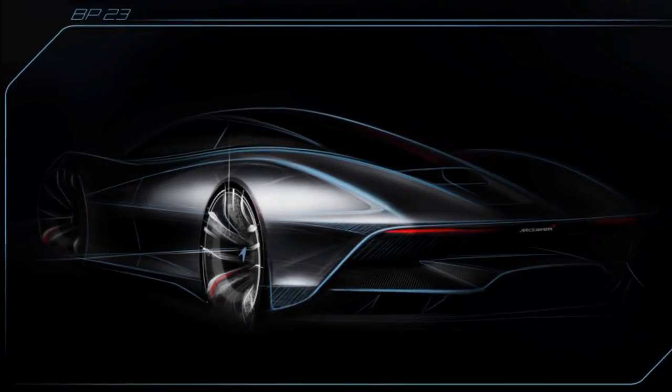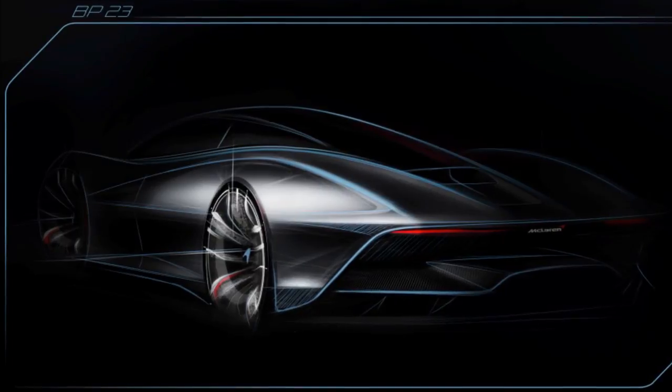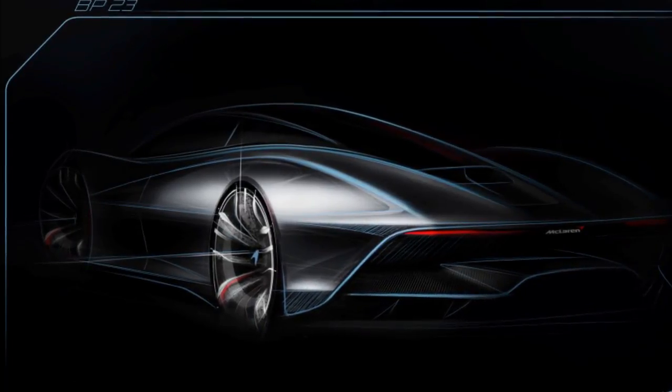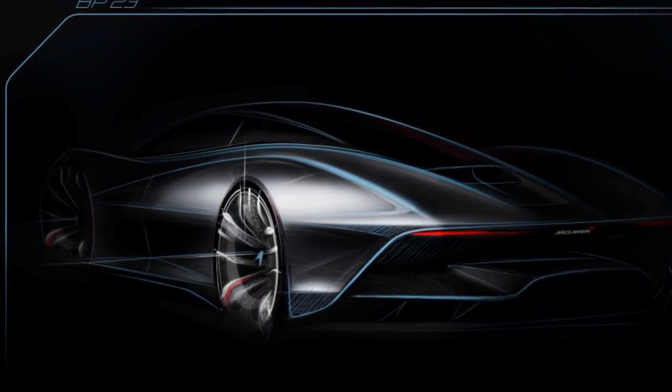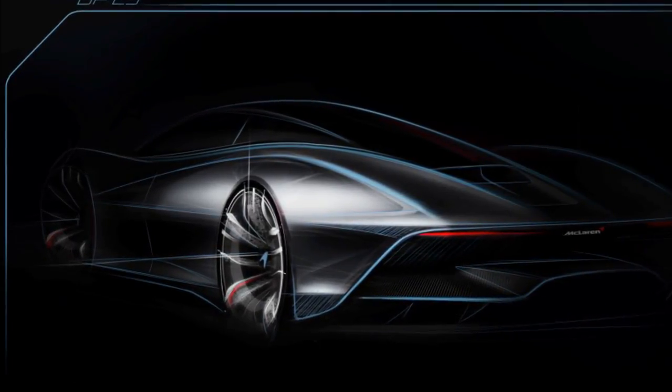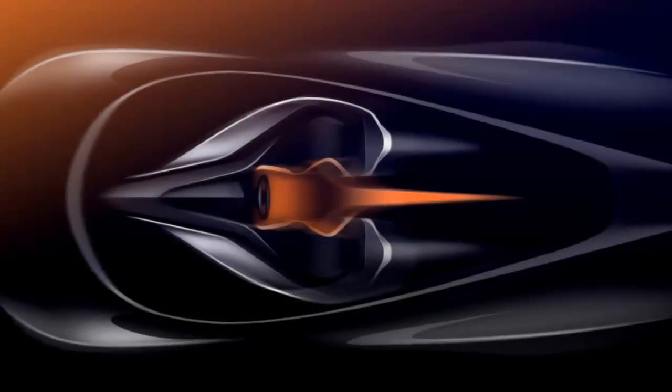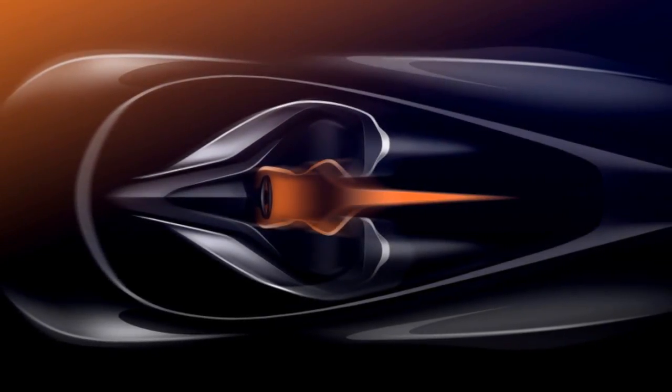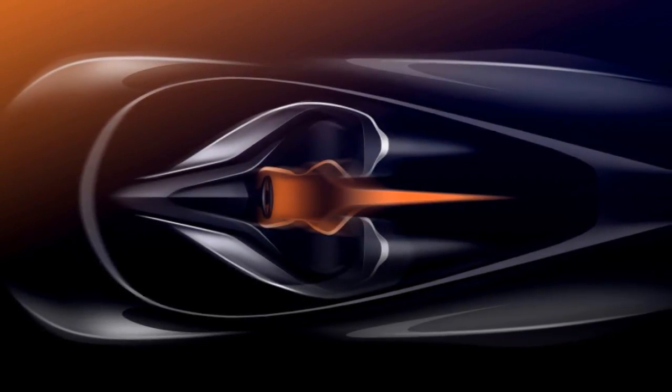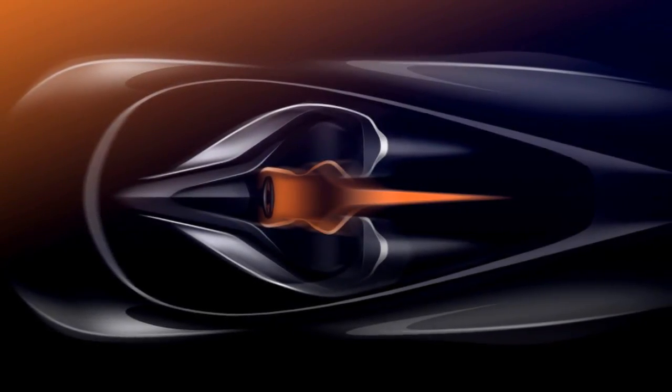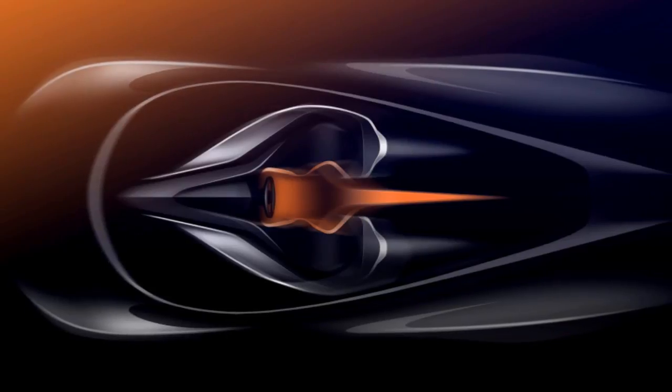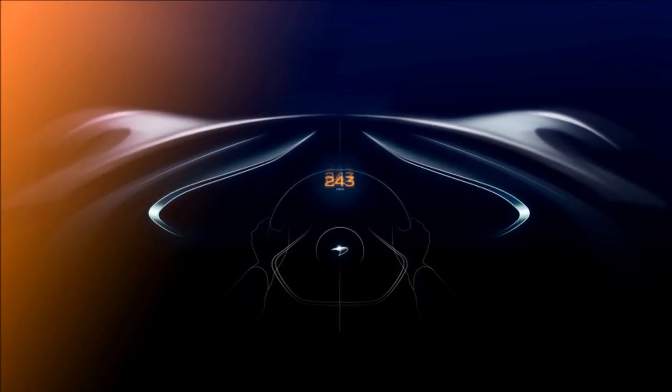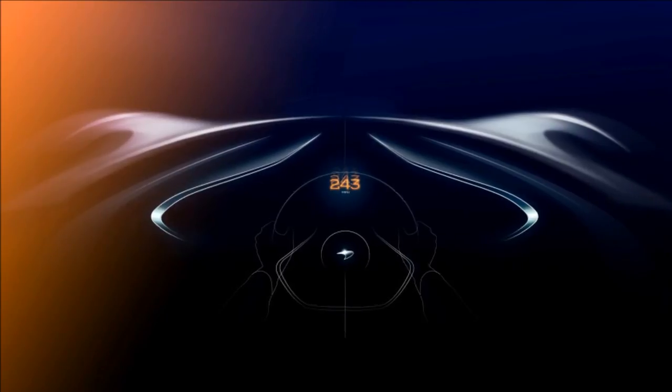McLaren is still keeping quiet about a couple of surprises, as the true top speed alongside the BP23's real name will be revealed closer to the car's unveiling. McLaren also hints the name will be something more unique rather than an alphanumeric designation.